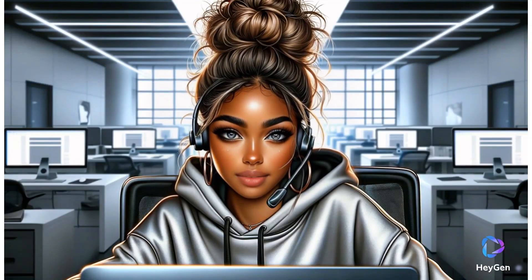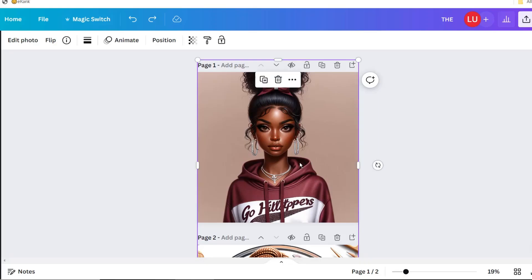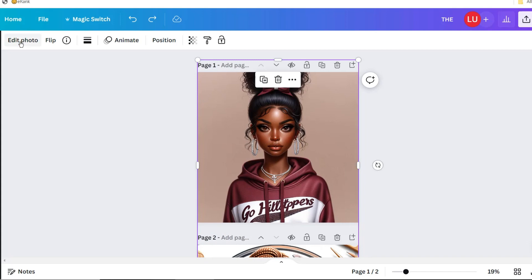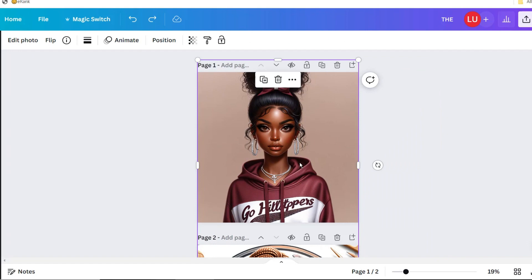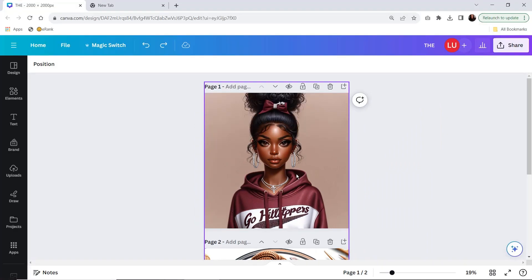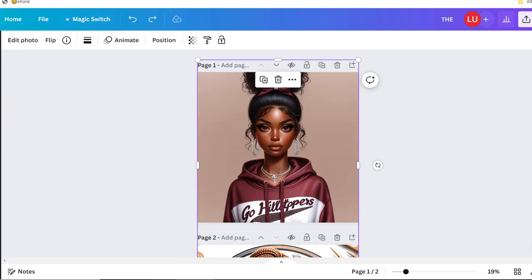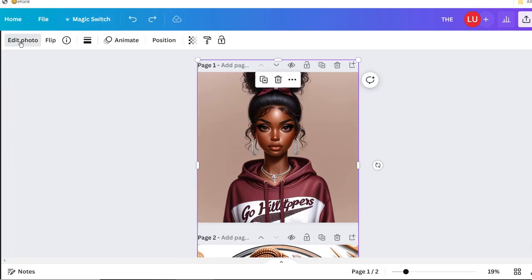Let's go ahead and open Canva and look at our first image. In this first image, the word Hilltoppers is spelled wrong — it is missing the letter O. With the image selected, you're going to select Edit Photo, and then you're going to select Grab Text.